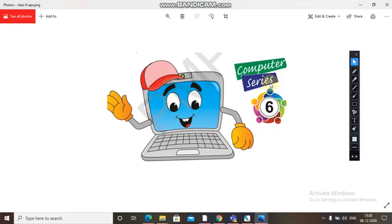Good morning students. Welcome to your computer class.